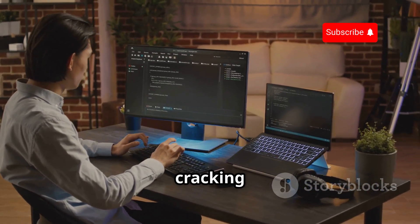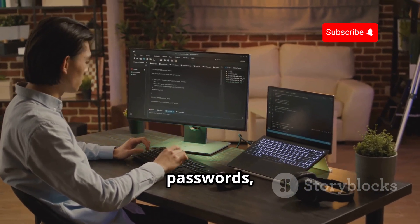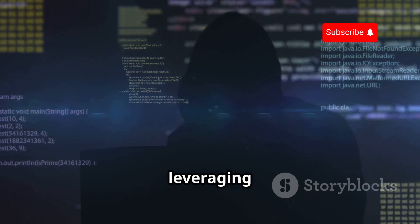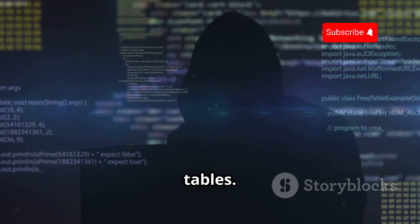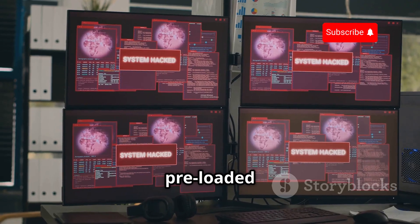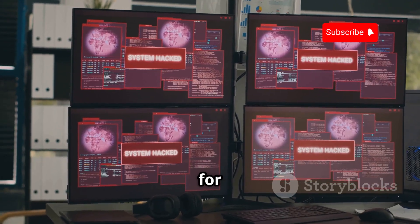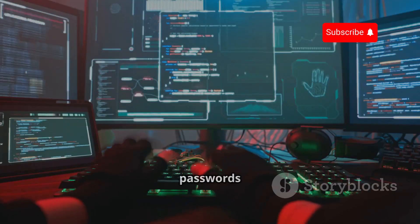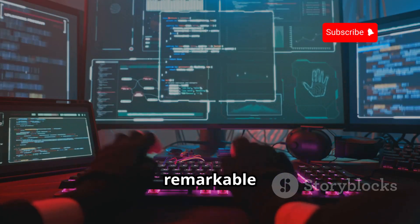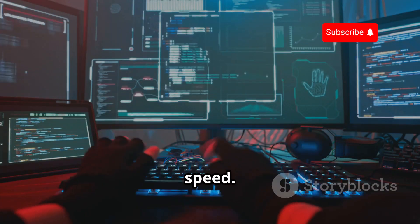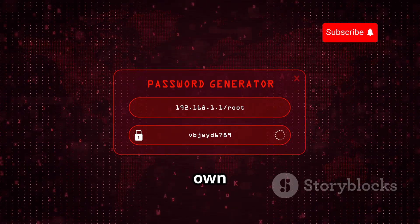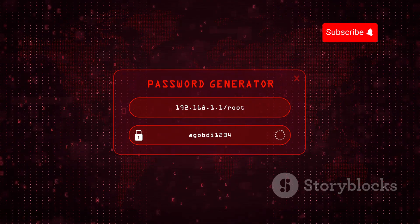Specifically designed for cracking Windows passwords, Ophcrack is a user-friendly tool leveraging rainbow tables. It comes pre-loaded with tables for various password complexities, allowing it to crack passwords with remarkable speed. It's handy for recovering lost Windows passwords or testing the strength of your own passwords.